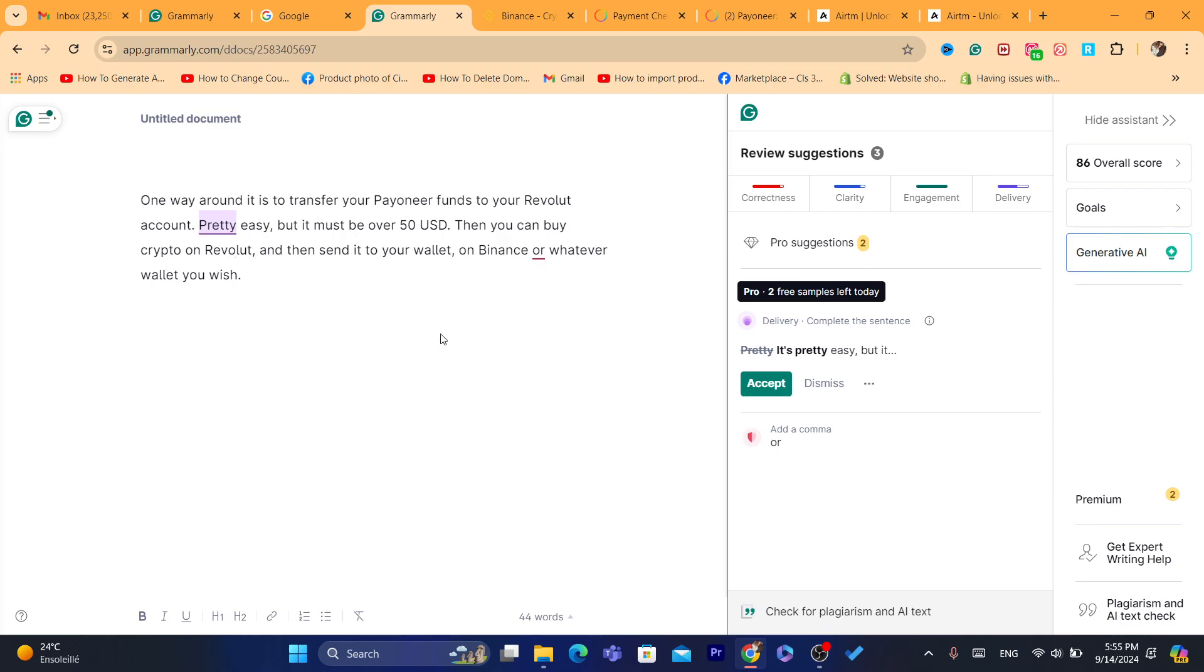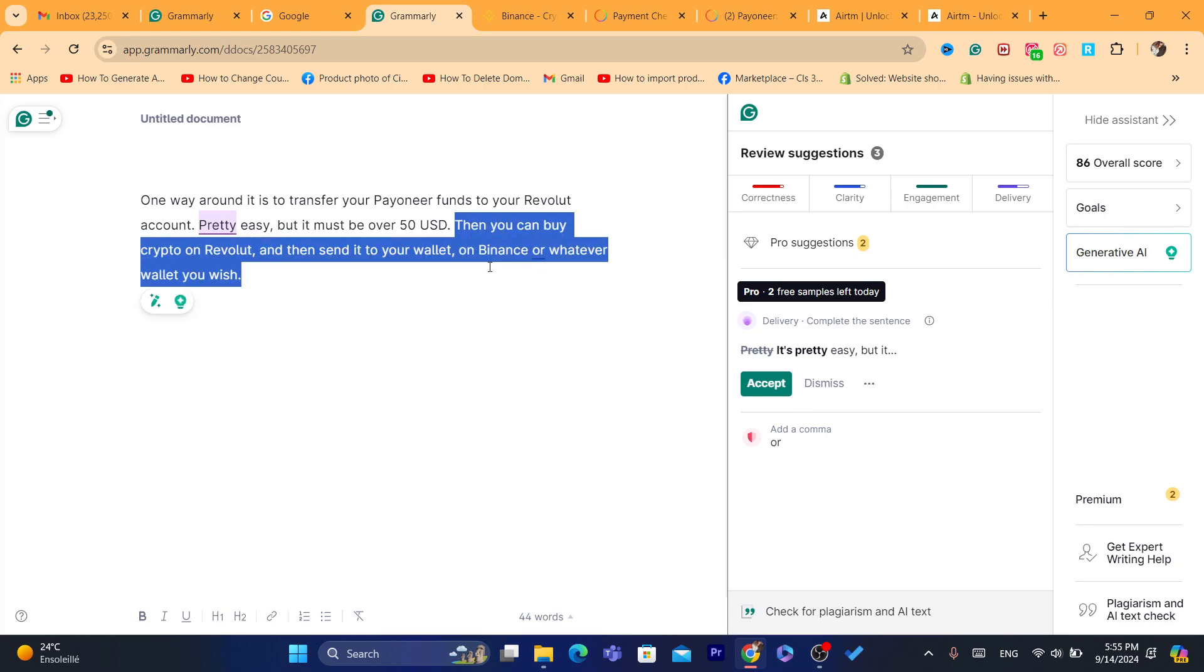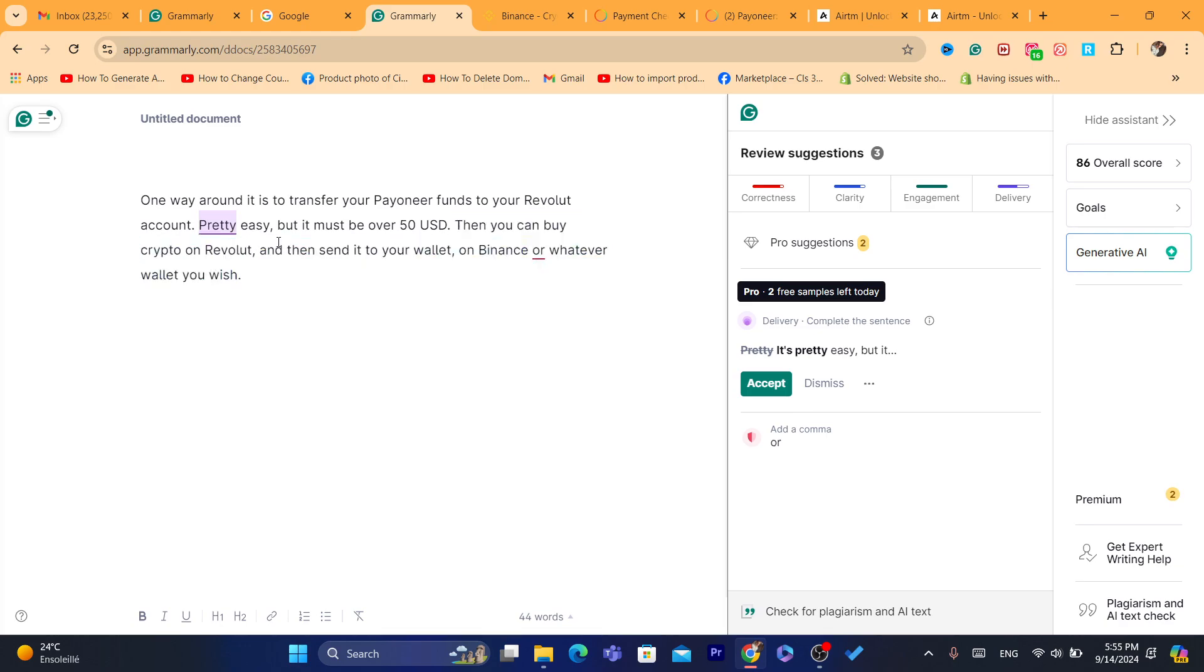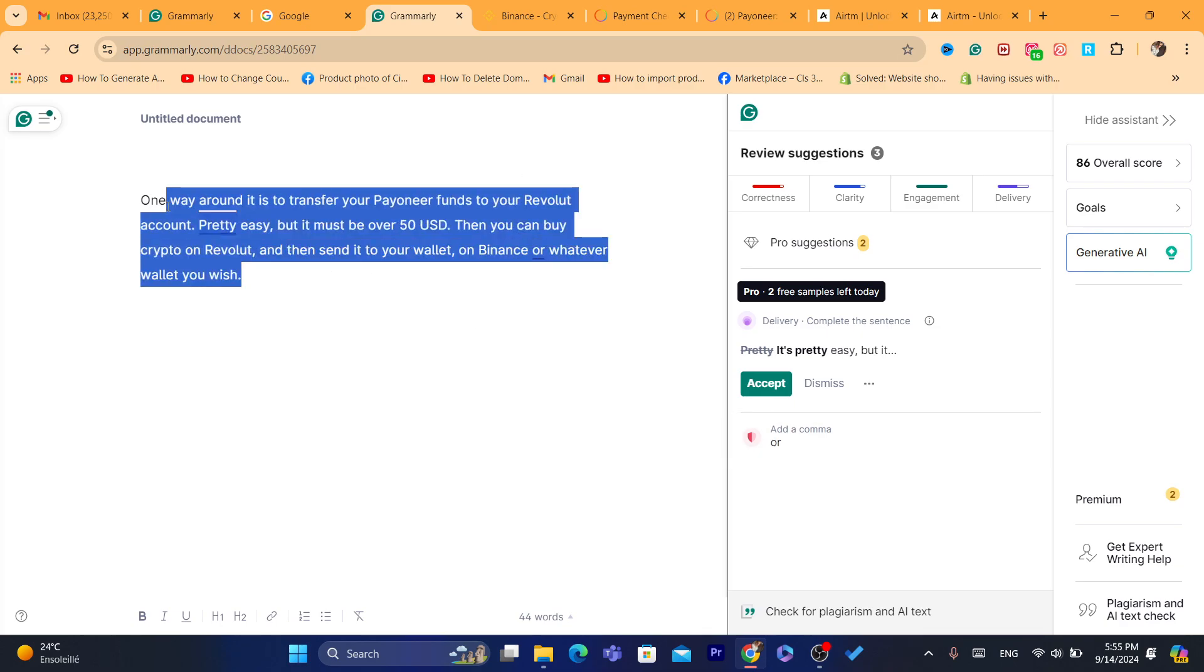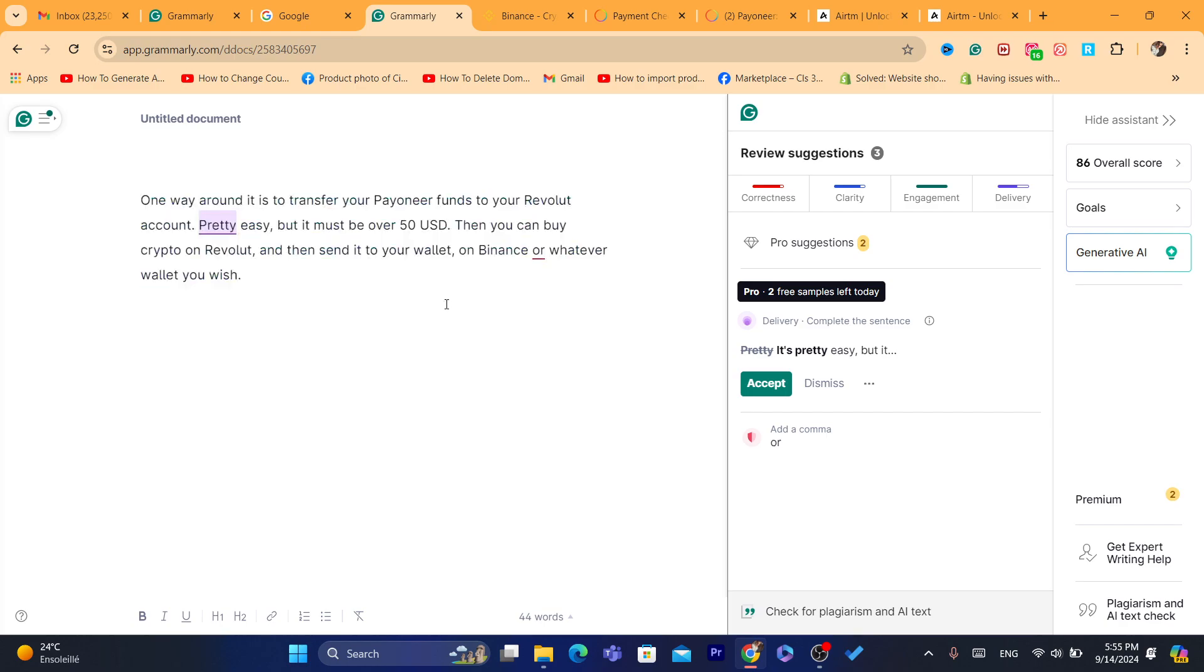Another way you can just send, like, transfer your Pionner funds to Revolut account, but this must be over $50. Then you can buy crypto on Revolut and then send it to your wallet on Binance or whatever wallet you wish. This is also a good alternative if you want to send over $50. The minimum is $50.